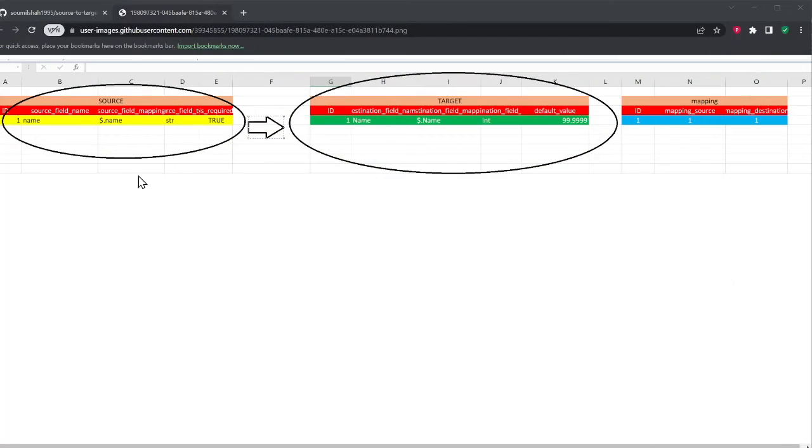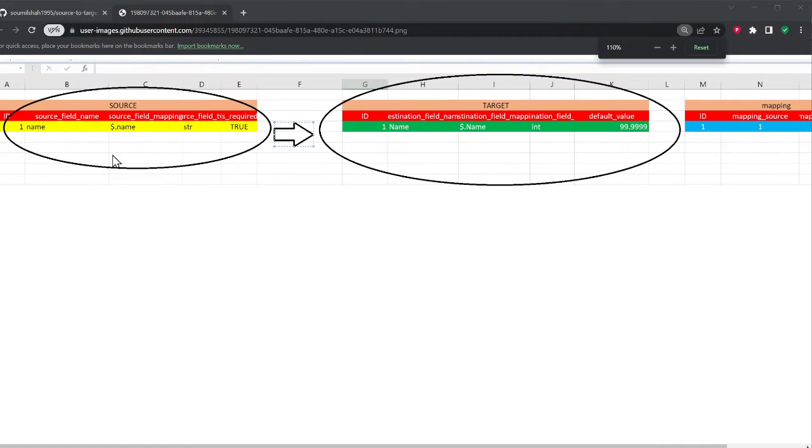In the last video, I showed you a demo of how to do source to target mapping in Python. Let me refresh our memory and then I'll walk you over the object oriented concepts.